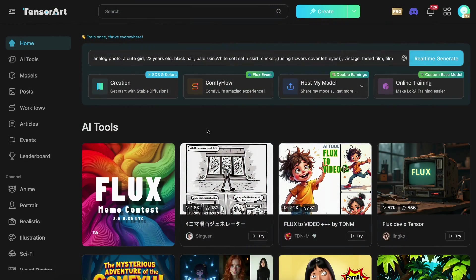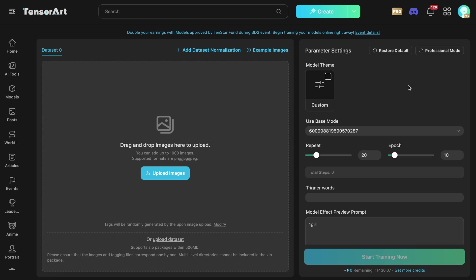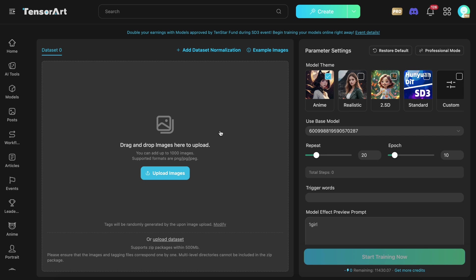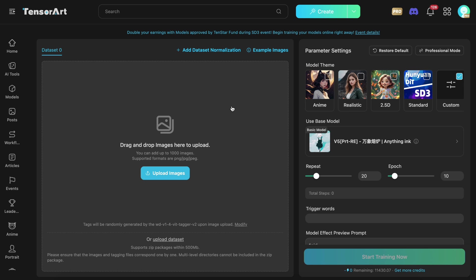First, come to the Homepage, and once you're here, just go to the Model Training option. Once you click that option, you'll see this page. Here, you'll need to upload your images that you want to use to train your model. For example, if you want to train it with your own face, you can upload a bunch of photos of yourself. Or if you want to train it with a specific style, you can upload a bunch of photos with that style, like anime or anything else you want to train it on.